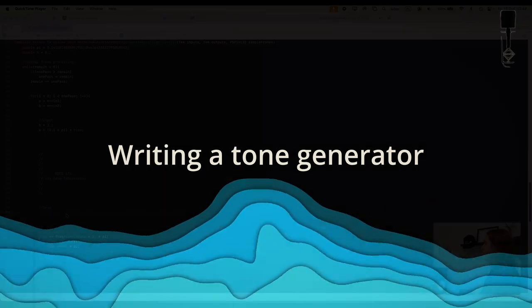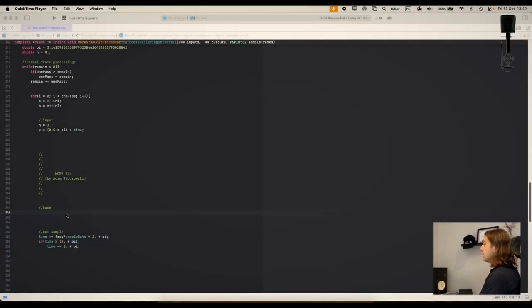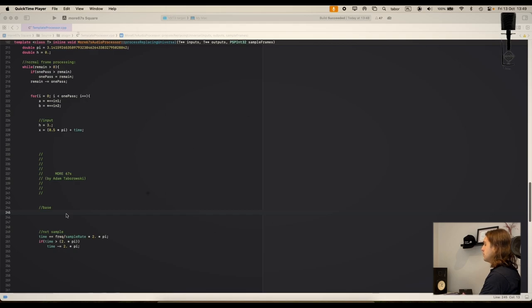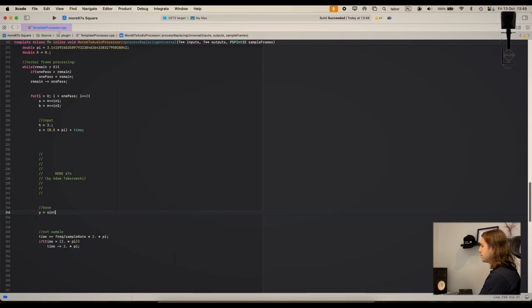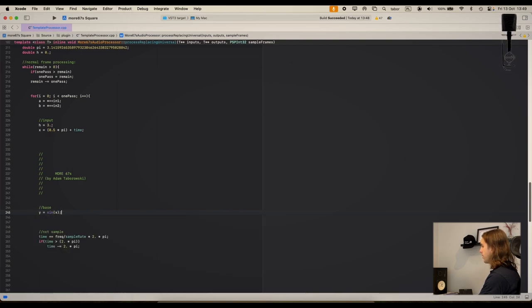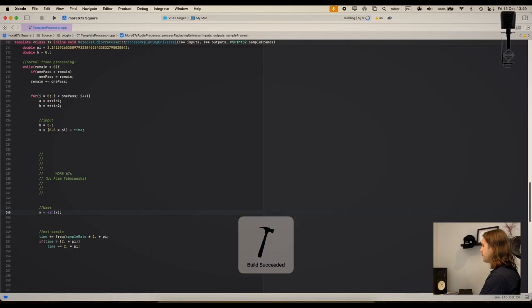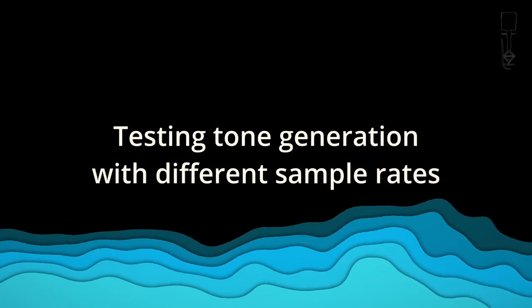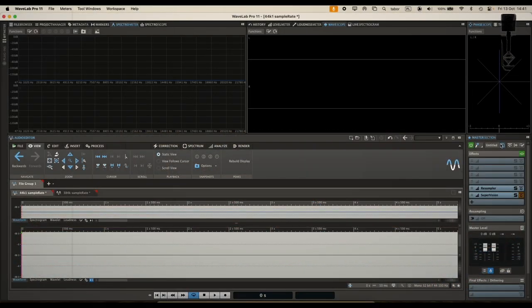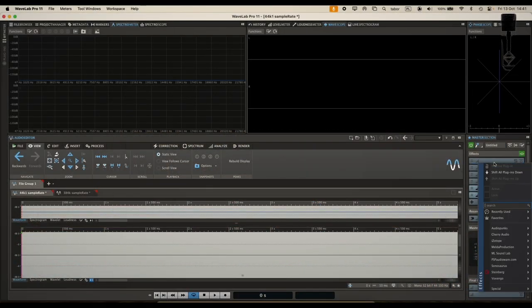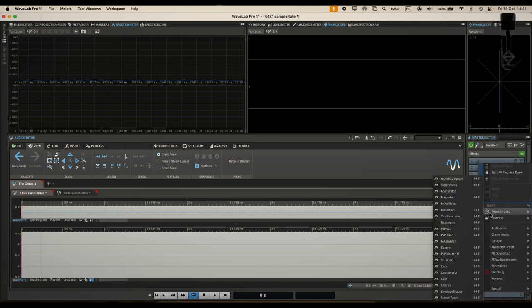Now I will write a very simple plug-in that will just produce a single tone with a given frequency. So it's basically like this. Okay, let's compile it. Bang. Okay, so let's find our plug-in. It's called More 67 square.